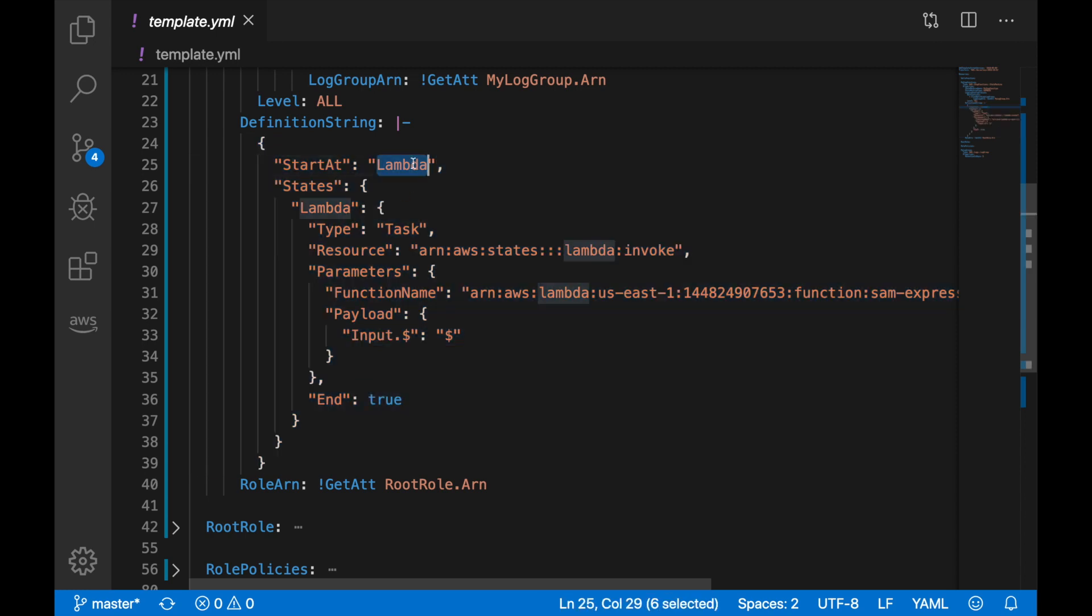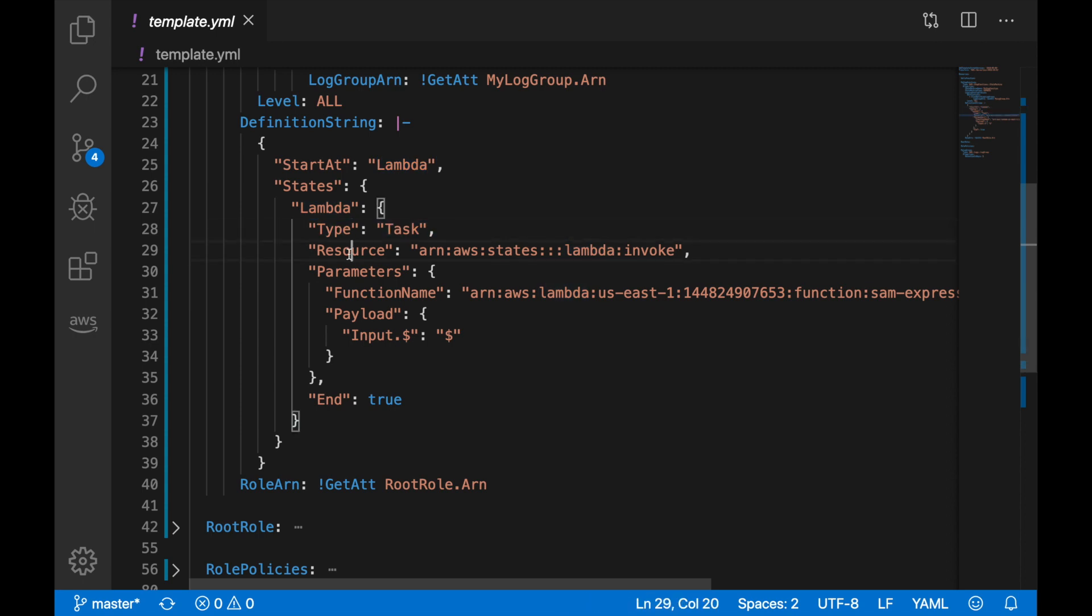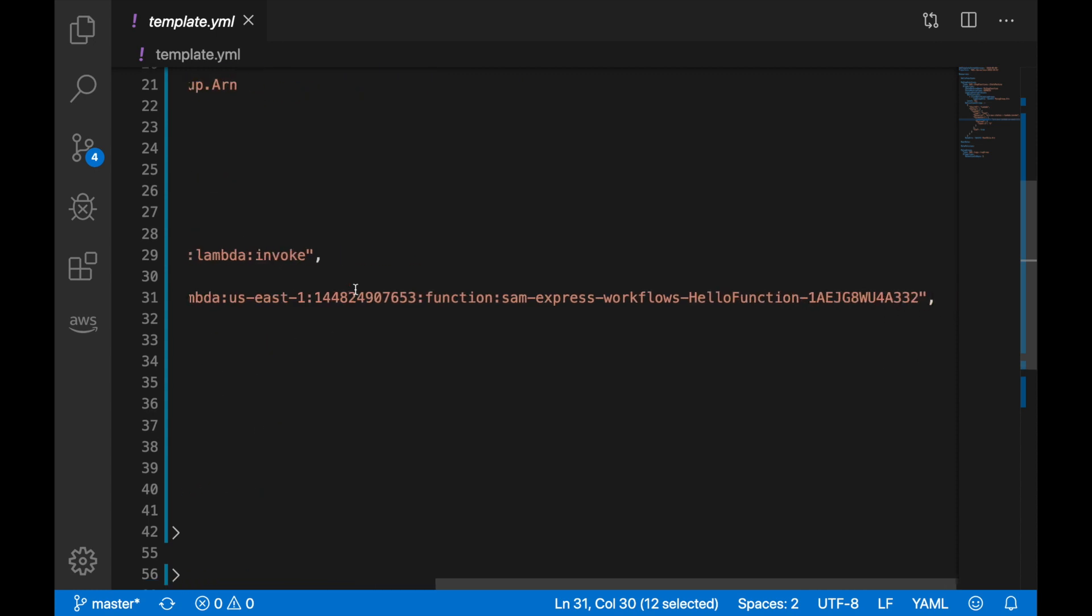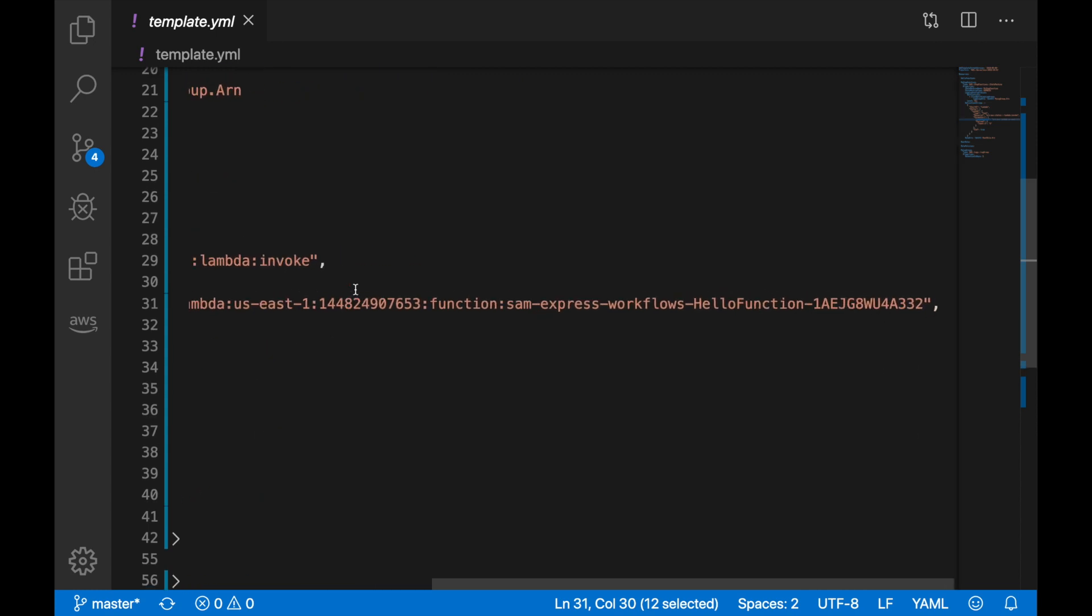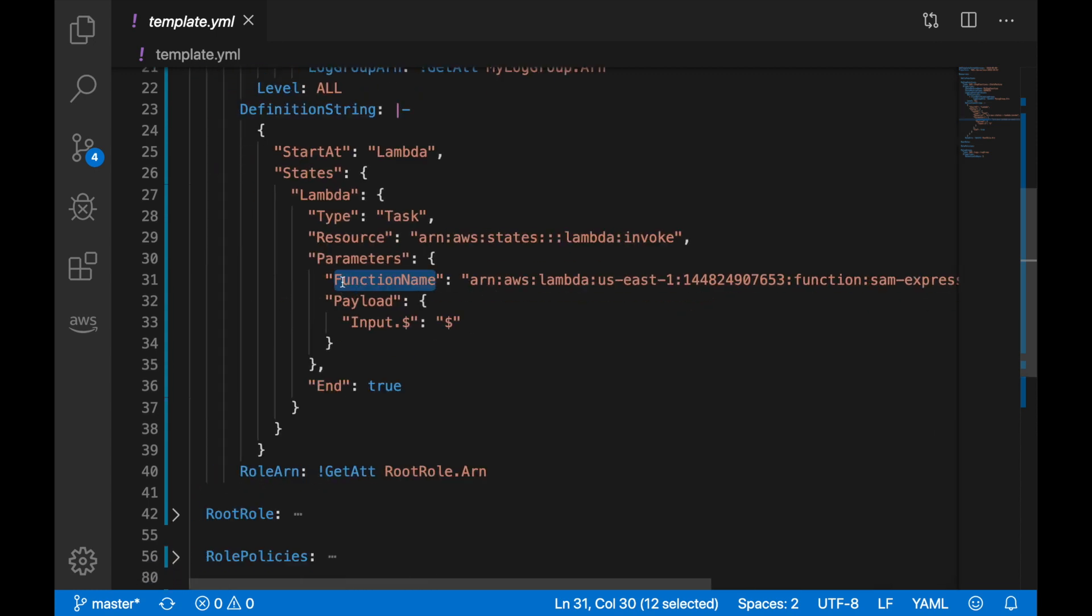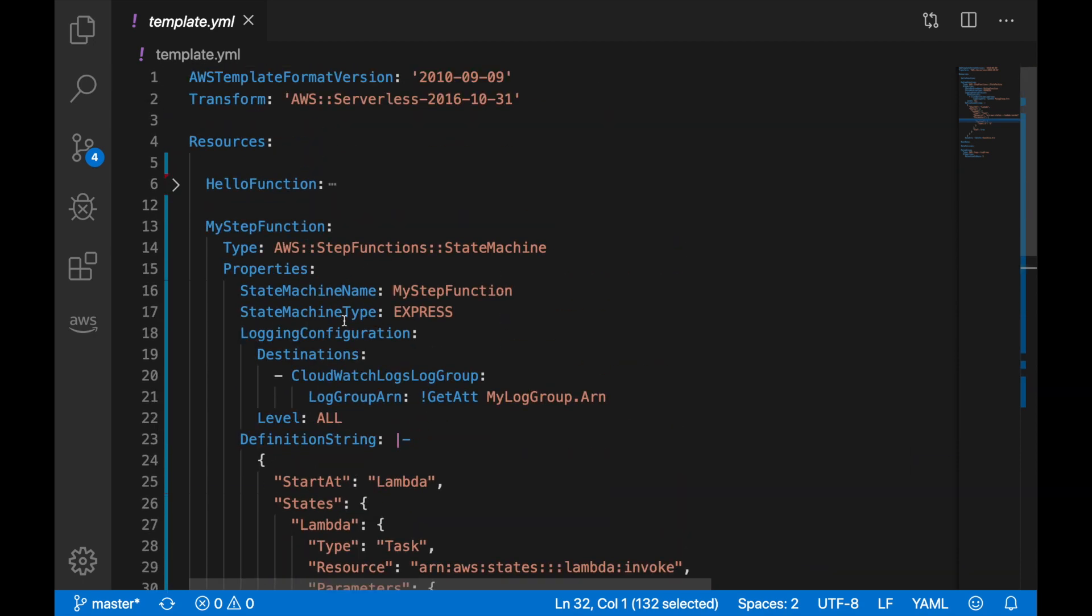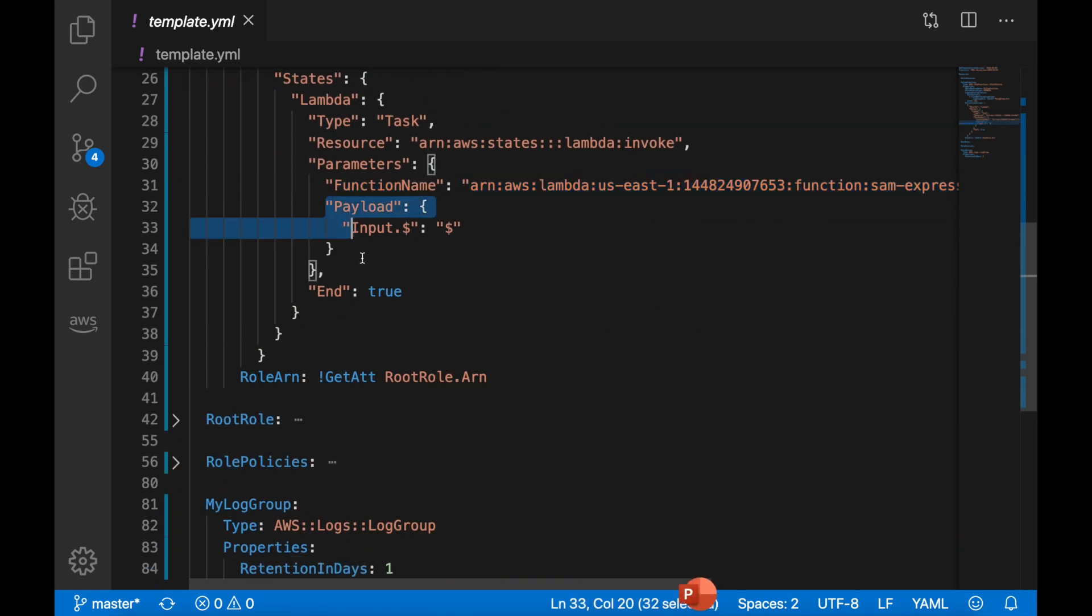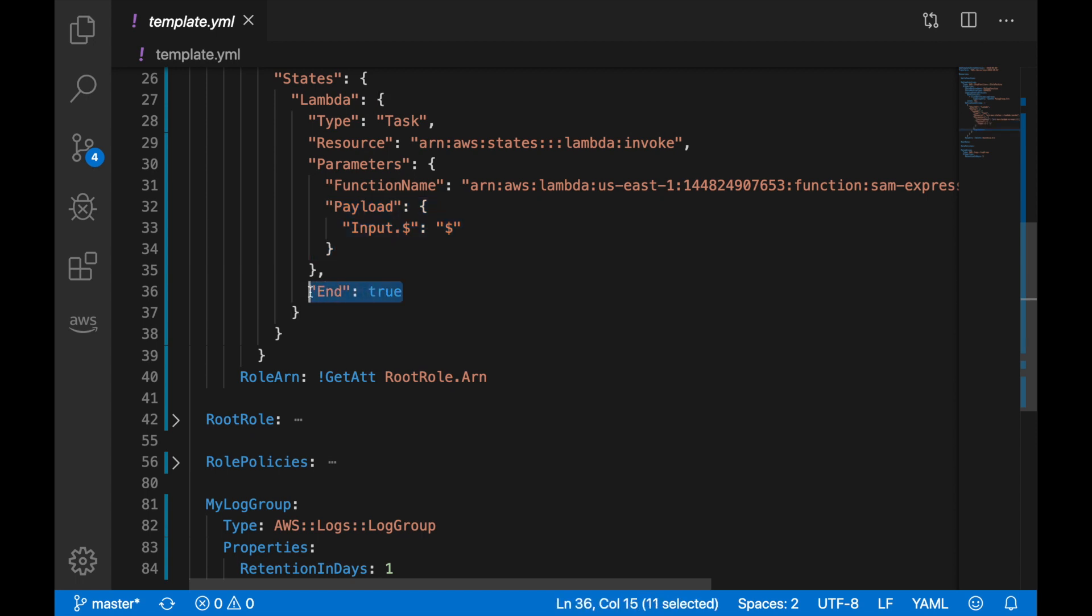This state machine has only one state that is a Lambda state. It starts in the Lambda state and it's the type task. That state has basically invoking a Lambda, and here you have to define the function ARN, the Amazon Resource Name. That's something you need to get for your function that is this function that is on top of here.